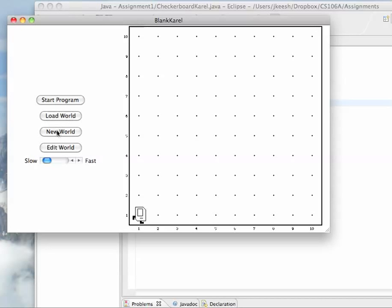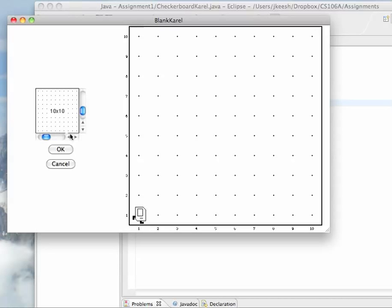One says load world, new world, and edit world. So if you want to make a new world for testing, you just click new world.